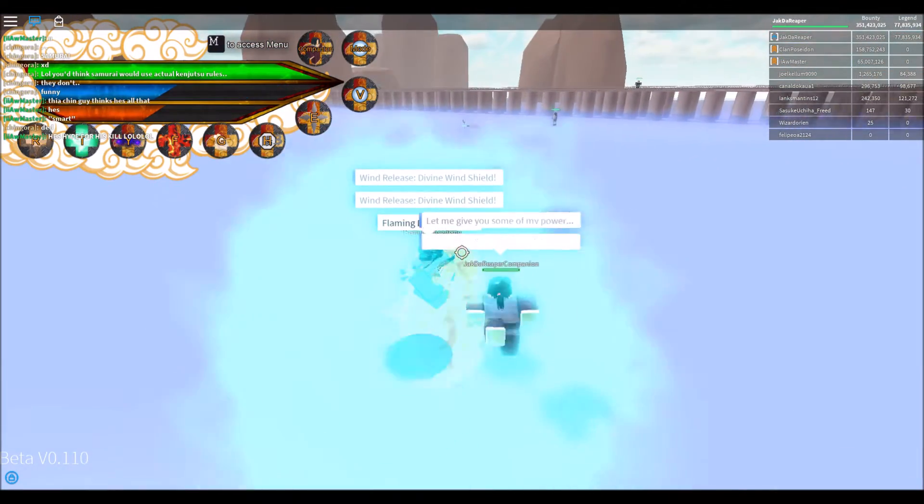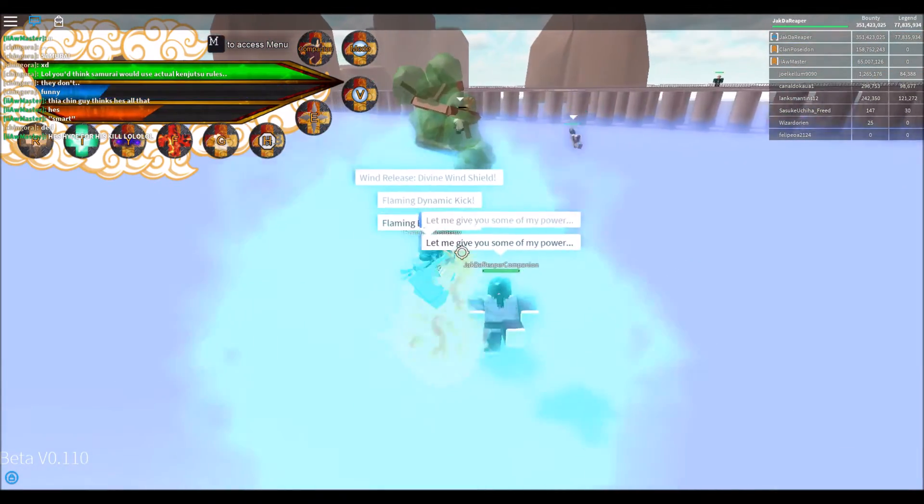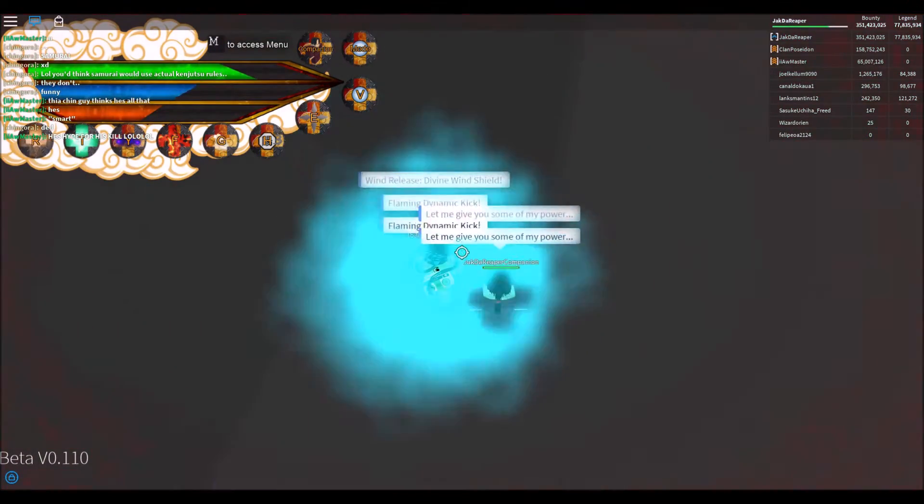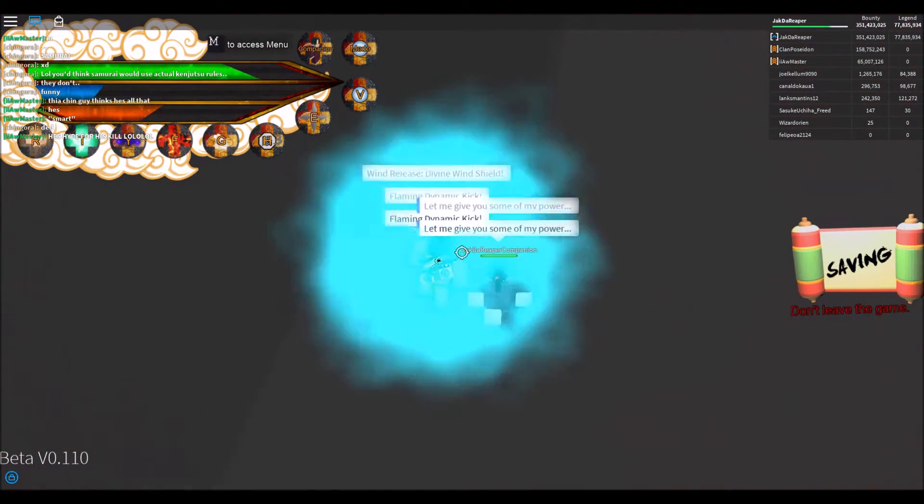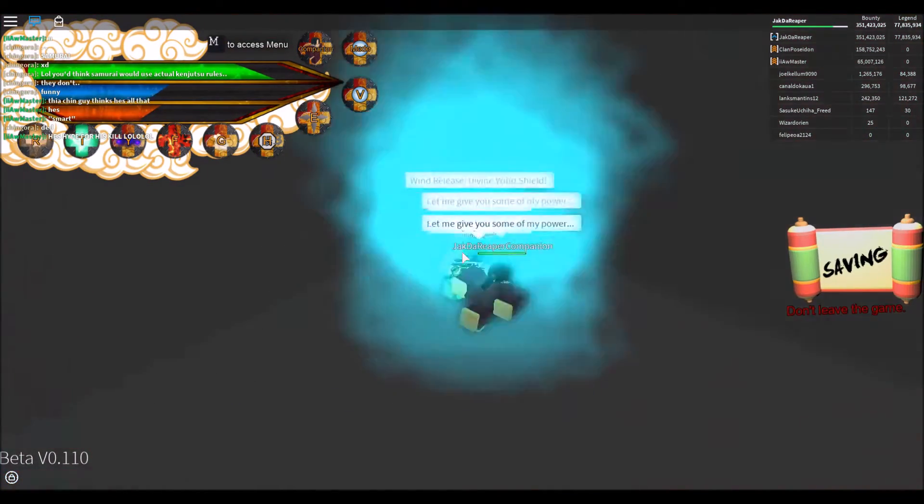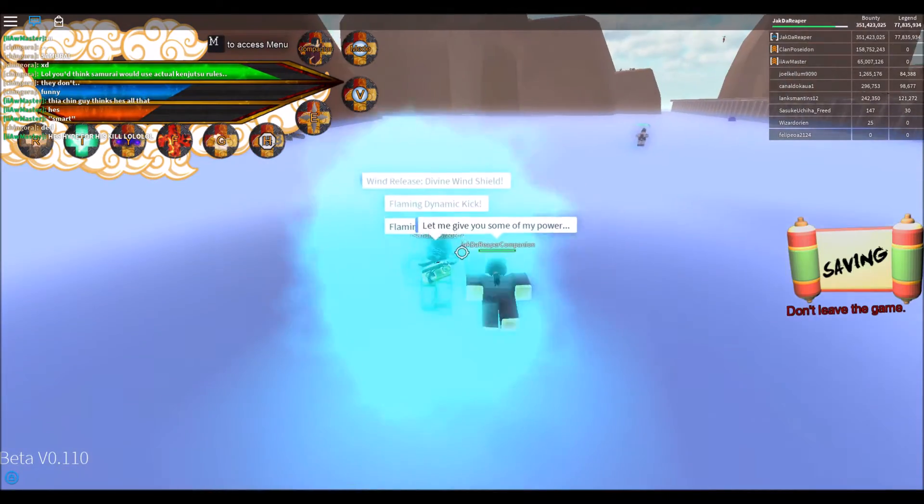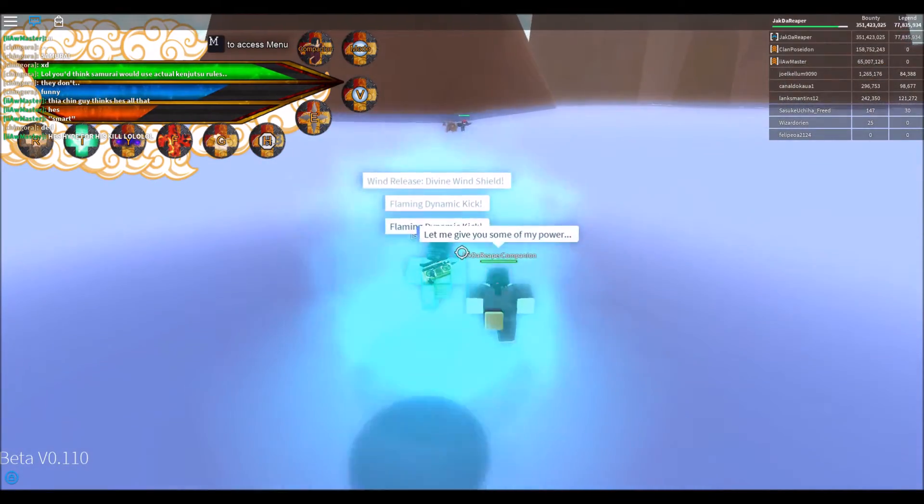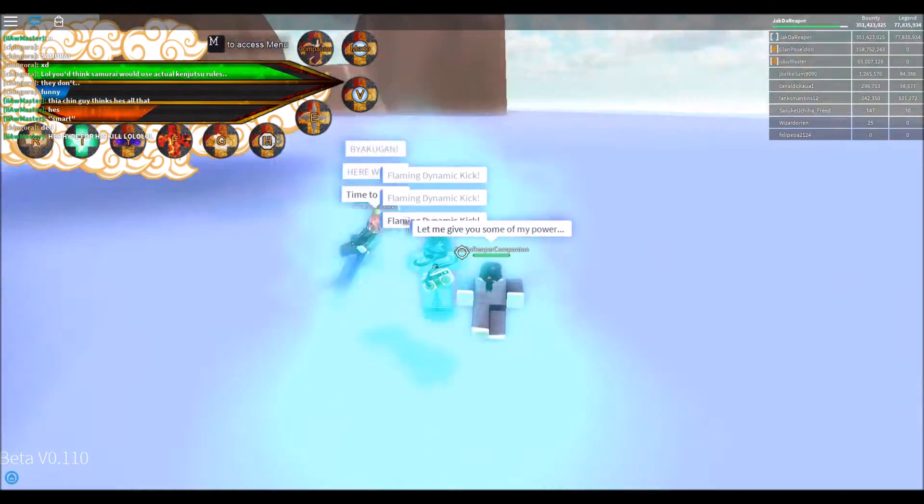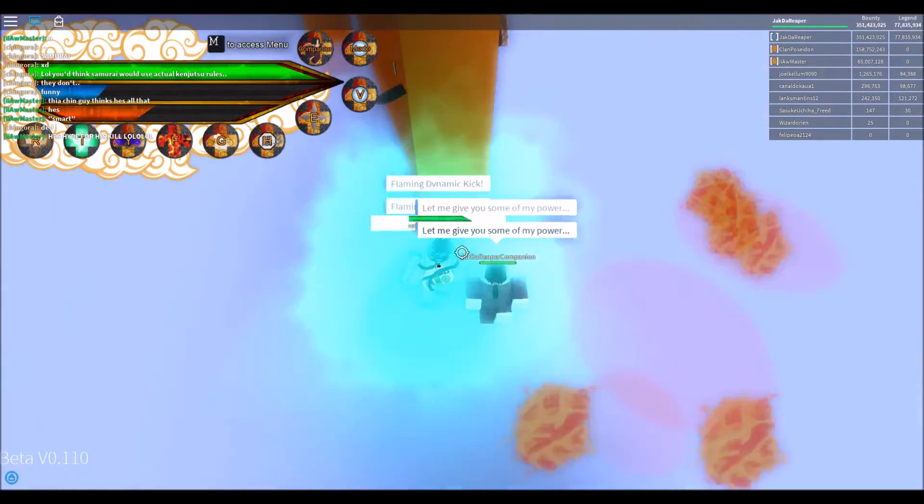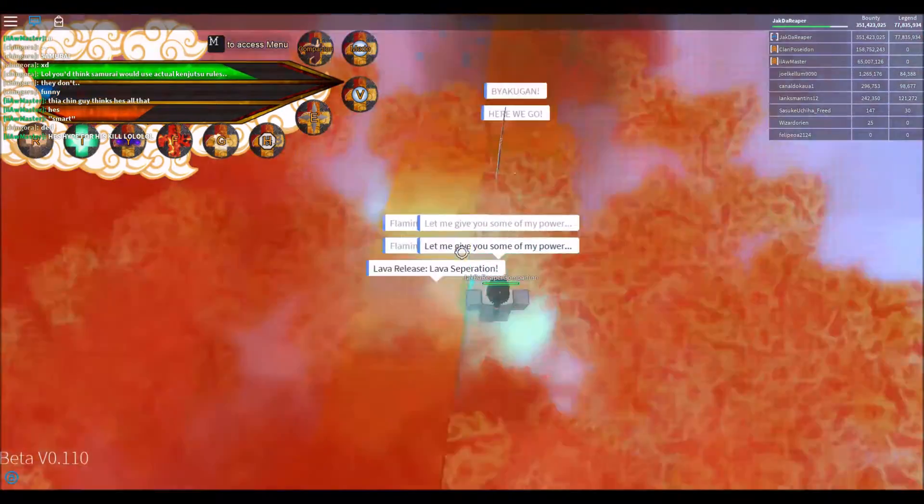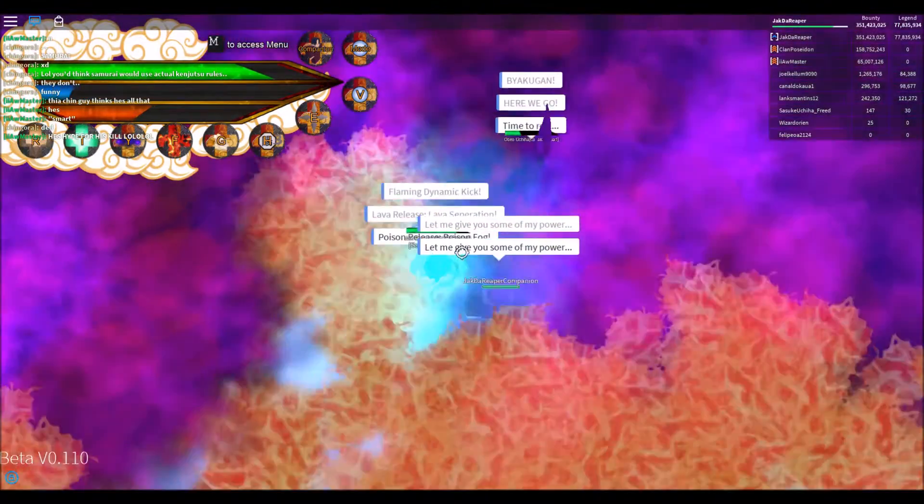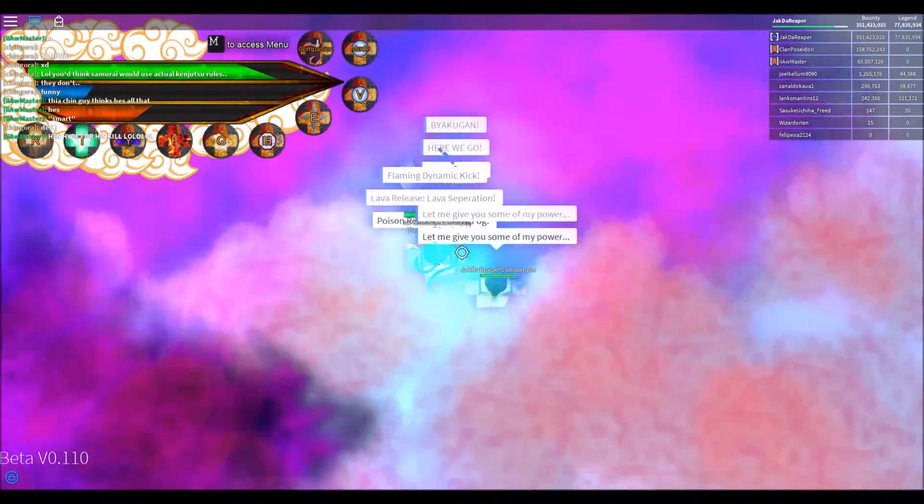He thinks he's so strong because he's a soul music out here. Alright, let's kill these scrubs. I don't know. The only one who was actually a challenger already left.